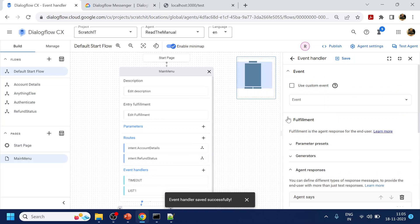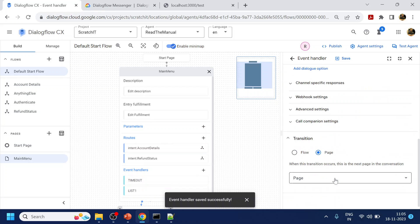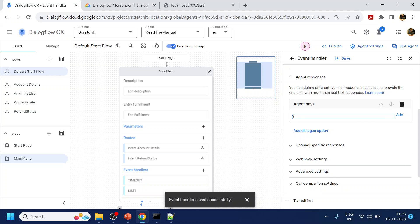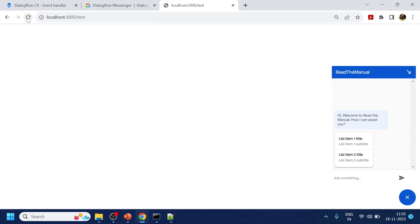Similarly, we will add one more custom handler which is 'list two', and we will say 'You have selected list two'. Okay, now we have saved that.